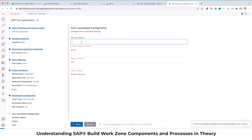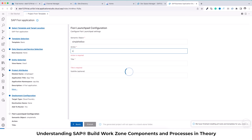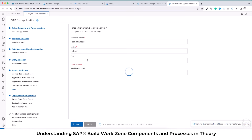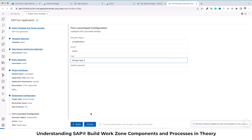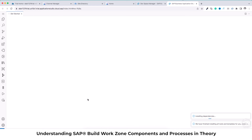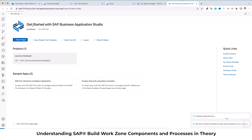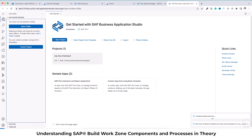The next screen is the Fiori Launchpad configuration. This is the configuration for what your tile on the SAP site will look like — what the Fiori Launchpad tile will display. This section defines the tile which the application will represent. I'm going to set the semantic object as 'simple hello', the action as 'show', the title which will actually appear is 'Simple App 1', and the subtitle is optional so we won't provide anything. Then click Finish — it will take a few seconds to open the project with all the settings.